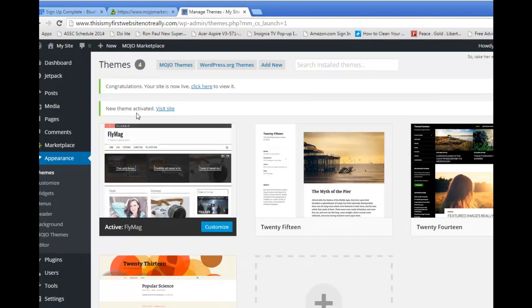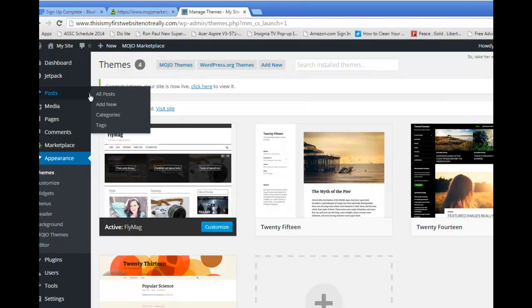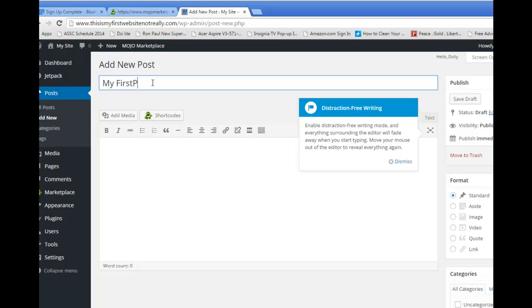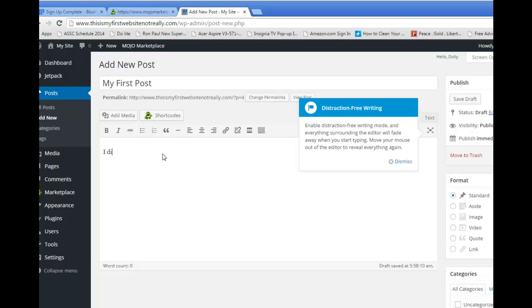Let's do that right now. Let's go over to Posts, Add New. And look at how easy this is. If you ever use Microsoft Word, it's pretty much just like that. My first post. And then we can type, I did it. My first post on my blog. There we go. We click Publish. See how simple it is? Publish.